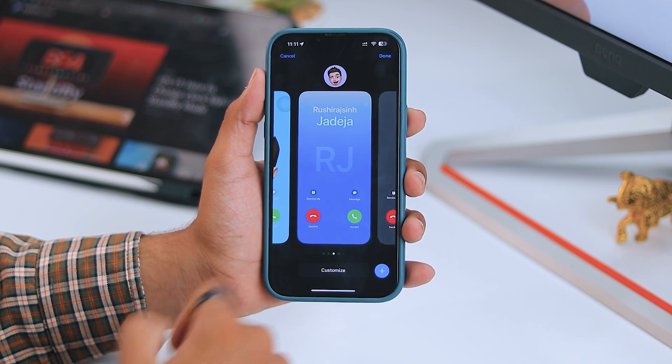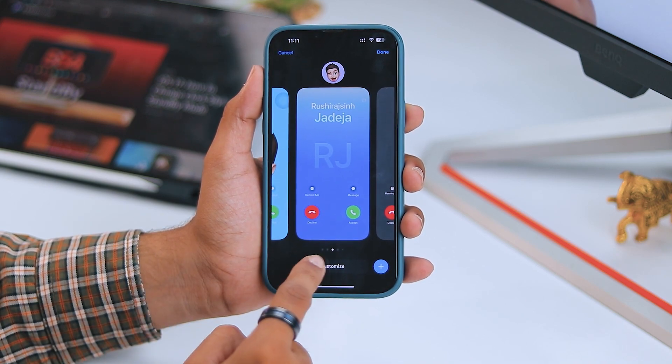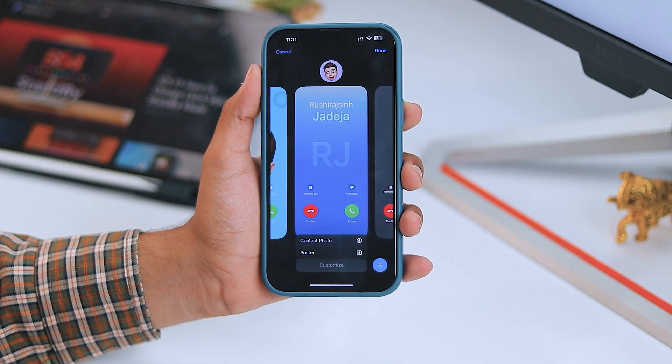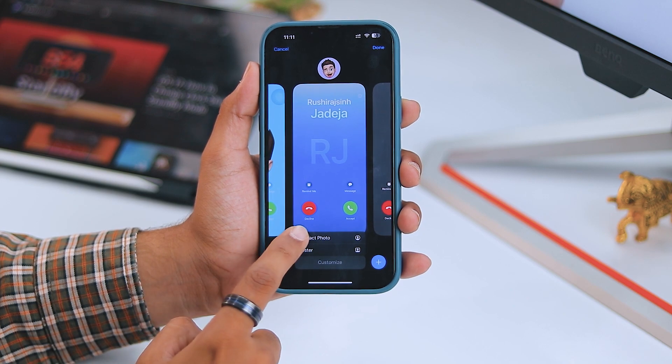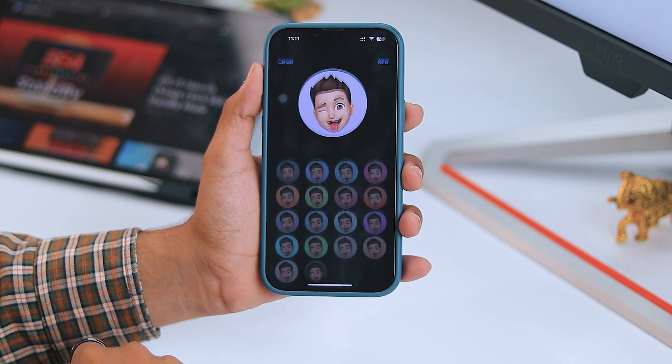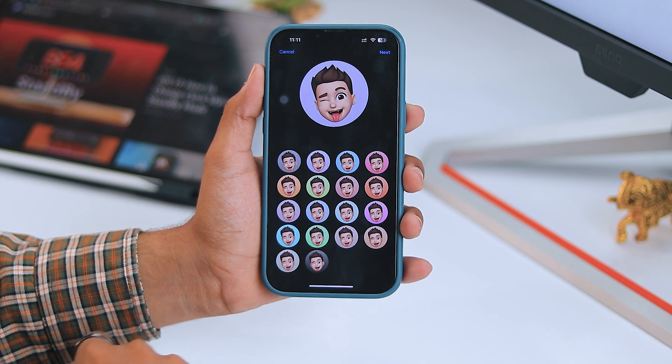Next, tap on the customize button at the bottom. For the next step, choose contact photo in the pop-up menu.